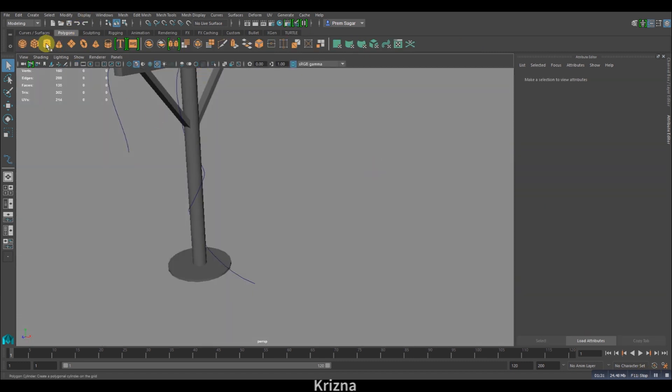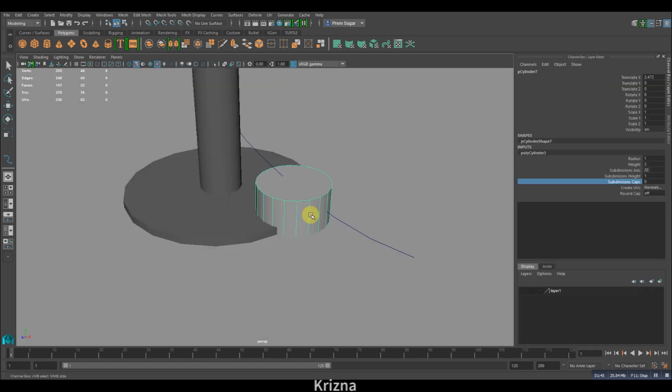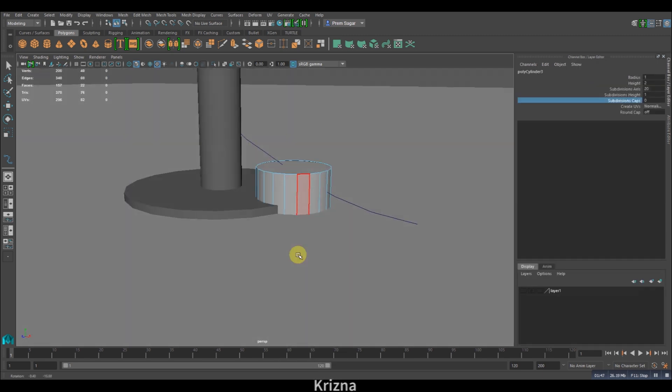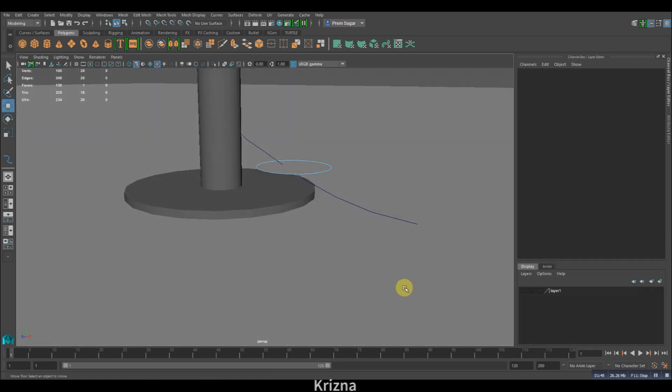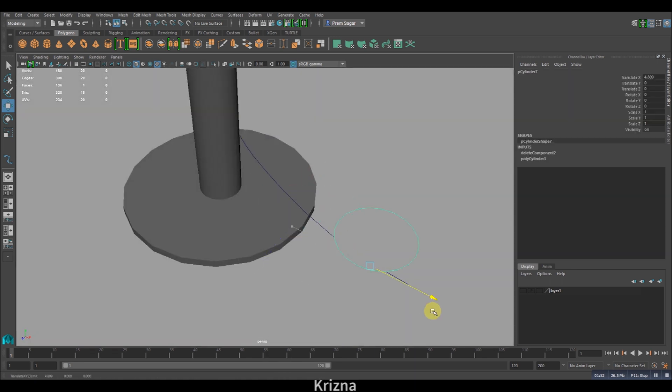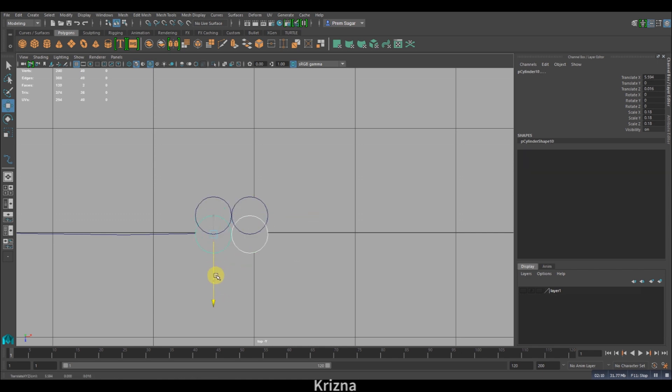Now to create the rope, first let's take a polycylinder. Go to face mode and except for the top face, delete the rest of the cylinder. And now you'll have to duplicate it several times as I'm doing it here.